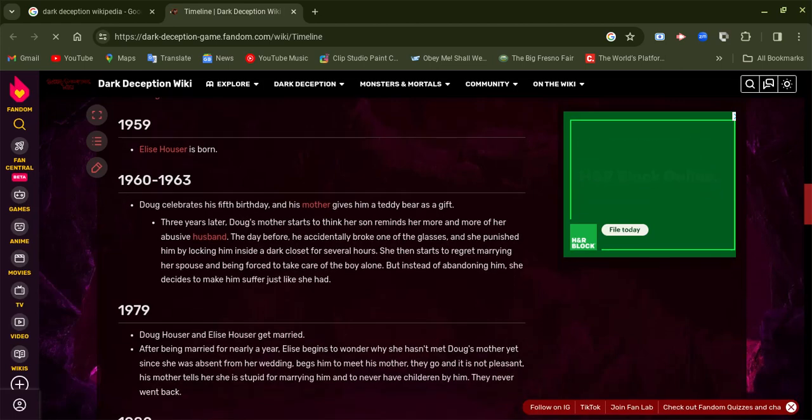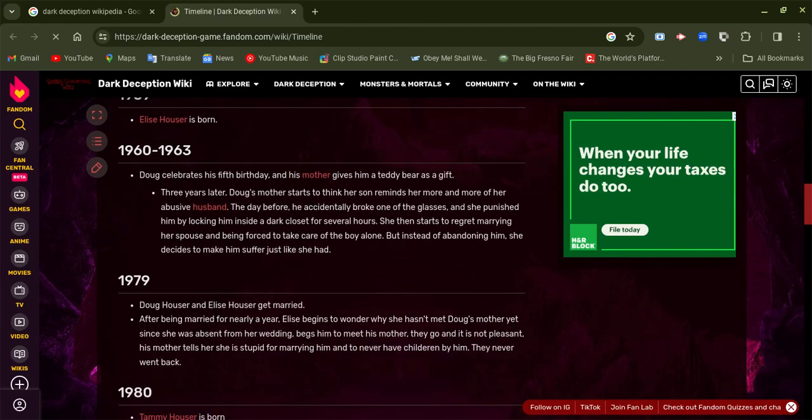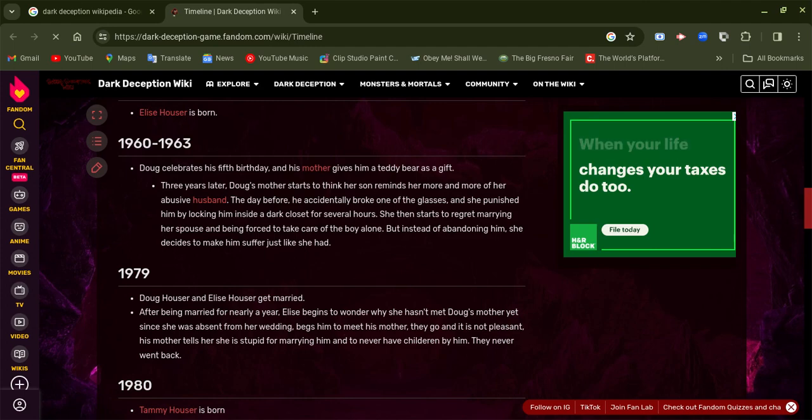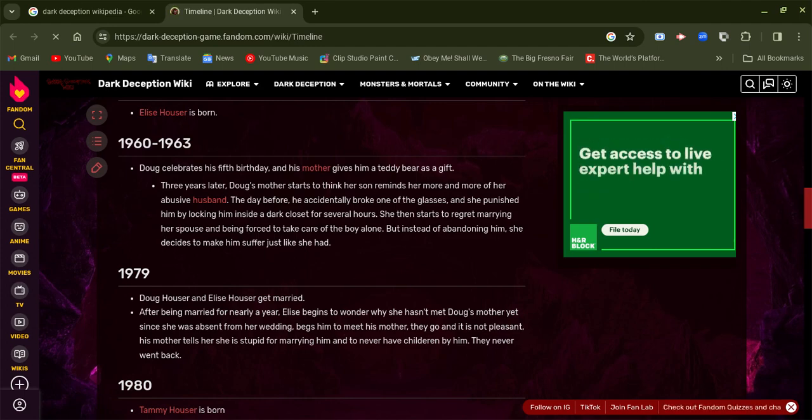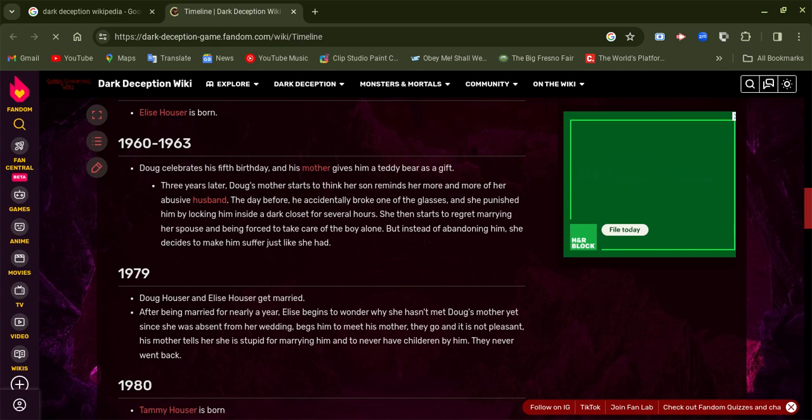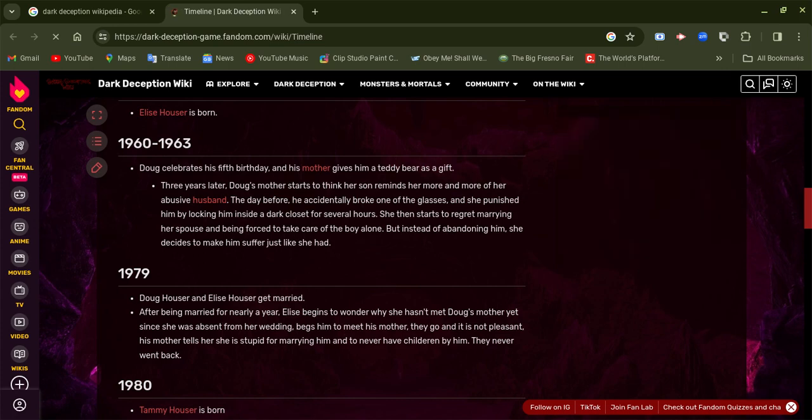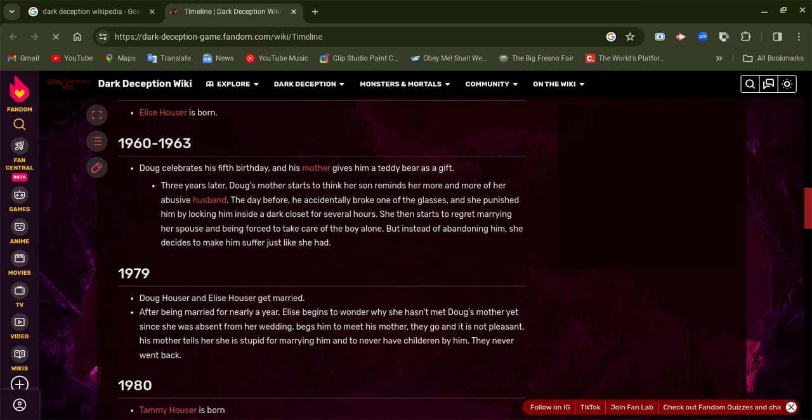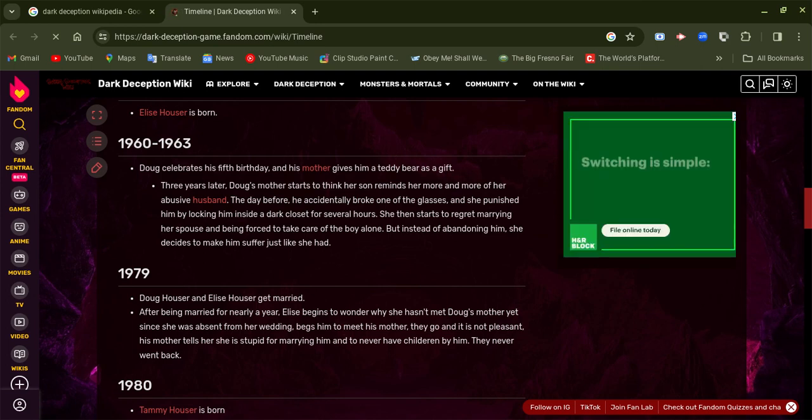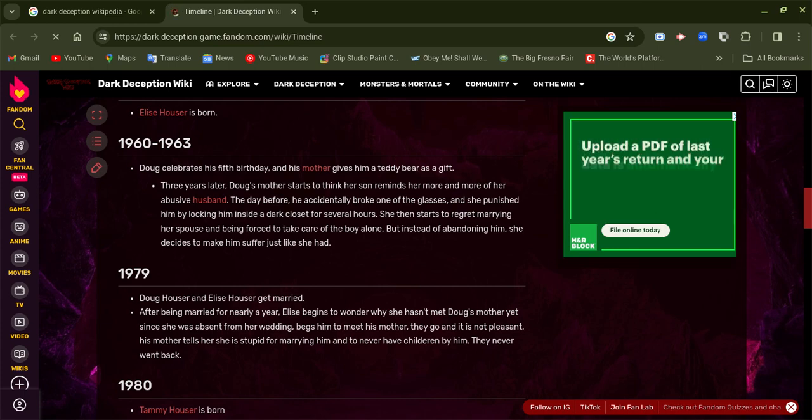In the 1960s, around that time, our character celebrated his fifth birthday, but his mother didn't get him a teddy bear as a gift. Three years later, he reminded her of his abusive father.